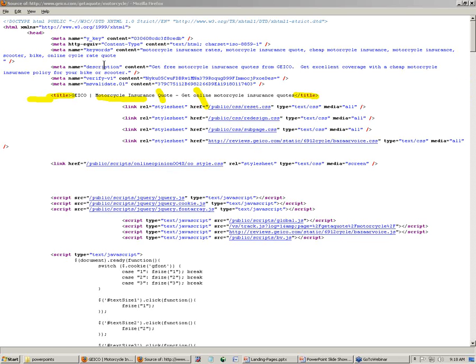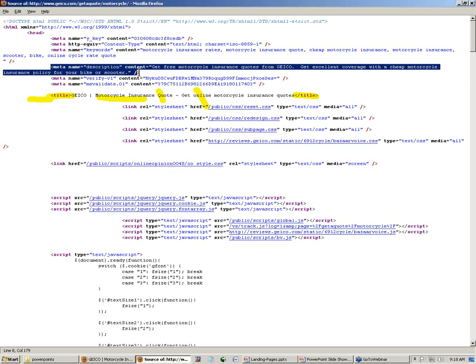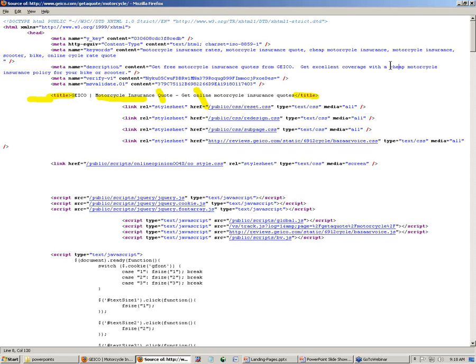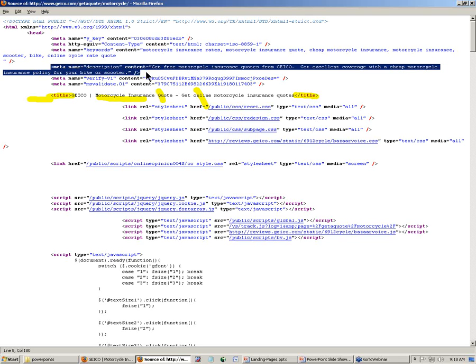Let's look at their meta description tag. Meta description tag doesn't really impact whether you show up on Google, but how you're described. Read this out loud to yourself: Get free motorcycle insurance quotes from Geico. Get excellent coverage with a cheap, remember that was one of our keywords we saw frequently in the search volume, cheap motorcycle insurance policy. So they've got a nice meta description tag.